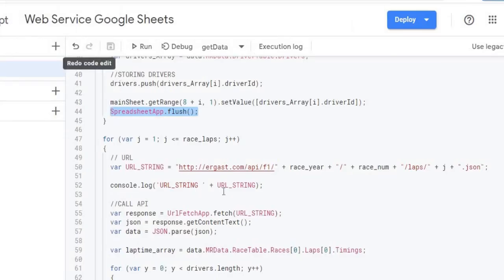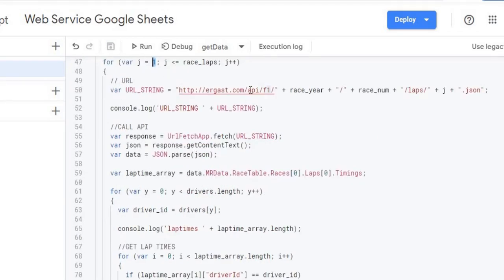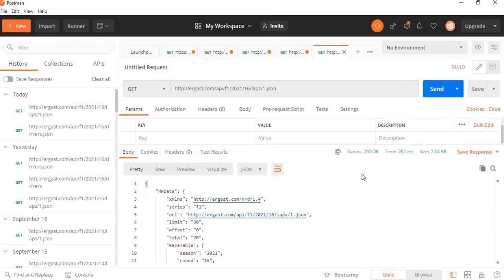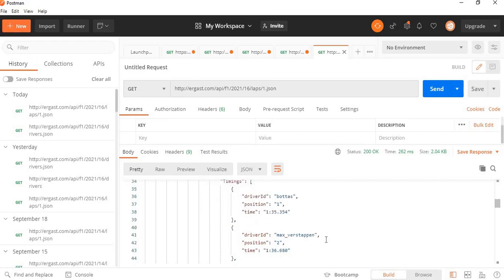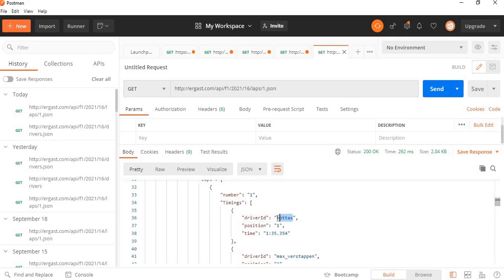The last part is getting the lap times. I start with my race laps — 58 — so I iterate from lap 1. Here's my URL for the race times, again inserting race year, race number, and lap number. In Postman this endpoint shows all the lap times for each driver, and what I'm targeting is the Timings array — specifically the driver ID and the time field.